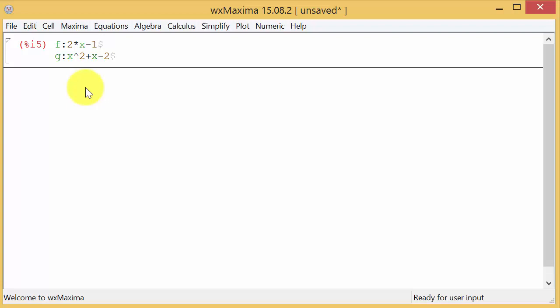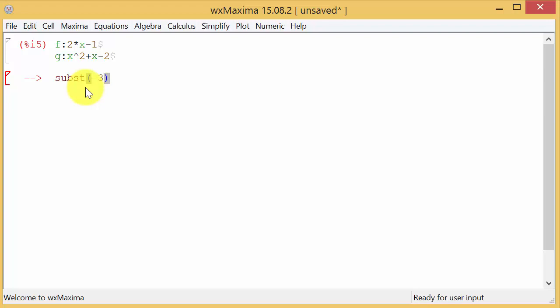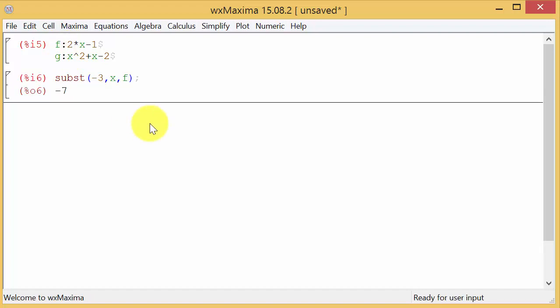Alright, so to evaluate these, the first method is we can use this substitute command, S-U-B-S-T. And what we want to do now, we want to evaluate F at negative 3. So we want to substitute negative 3, comma, the negative 3, that's the number we're substituting in for what? X. So we're substituting it in for X. And where are we going to substitute it? In the function F that we defined up here. And then we hit enter. And there it gives us our answer negative 7.